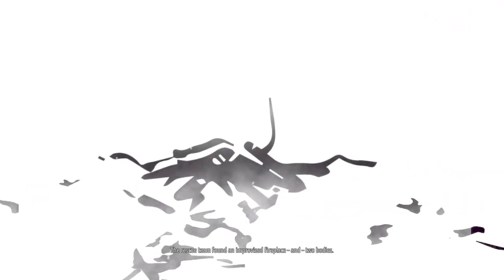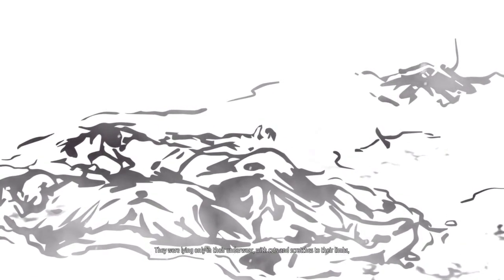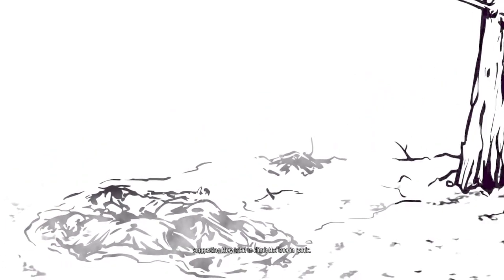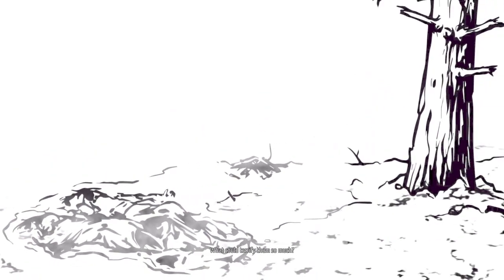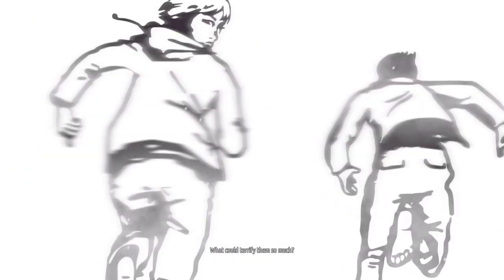Two sets of prints led to a forested area down the slope. The rescue team found an improvised fireplace and two bodies. They were lying in their underwear with cuts and scratches to their limbs, suggesting they had tried to climb the tree in panic. What could terrify them so much?